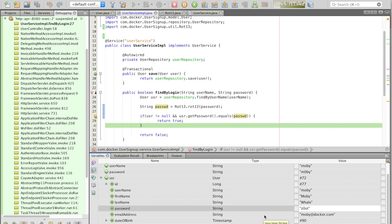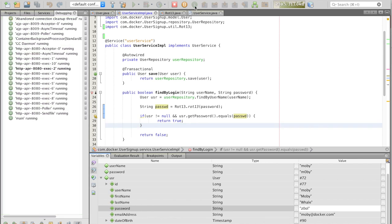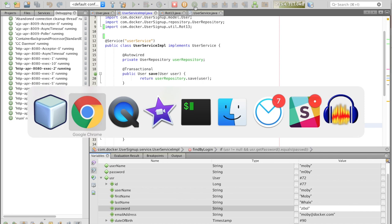So, if you let the code run, you'll see that Moby was able to log in.